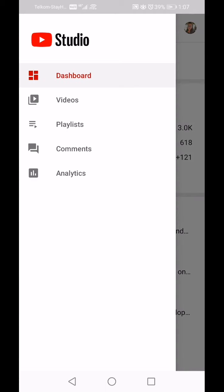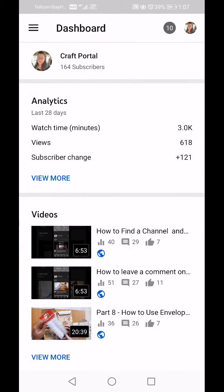You've got Dashboard, which is a general summary of what's going on. You've got Videos if you want to go more in-depth on your videos. You've got any Playlists that you've created, Comments if you want to see or reply to your comments, and you've got Analytics. There are two ways of accessing each one of these things by clicking in different places.